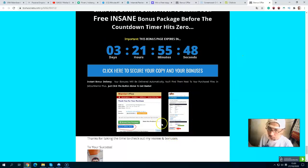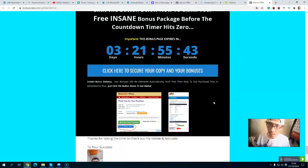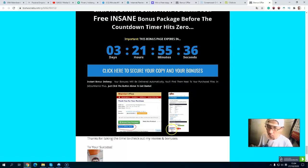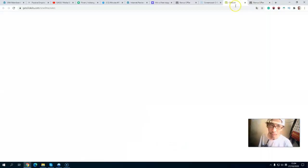Don't forget — before the countdown timer hits zero, you will get all my exclusive bonuses. When you click the link below in the description, the first thing you will see is my bonus page. Click the blue button and all my exclusive bonuses will be inside the JVZoo portal. Act before the timer runs out.